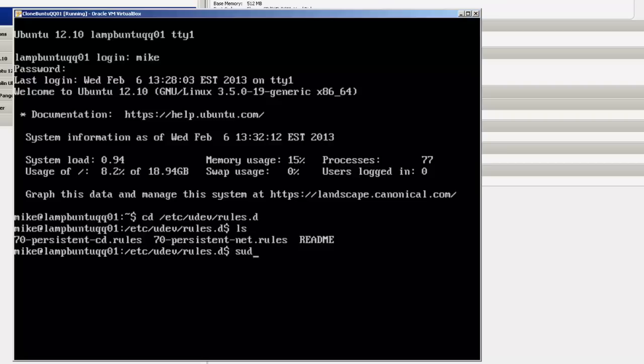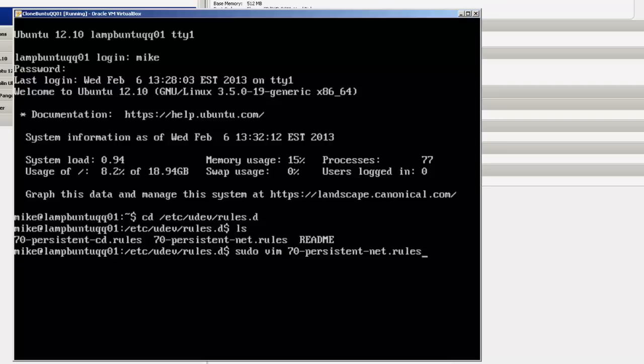In order to do that, we're going to use the VIM or VI editor and simply type in the whole file name. And at this point, if you really want to hit a star, you can.